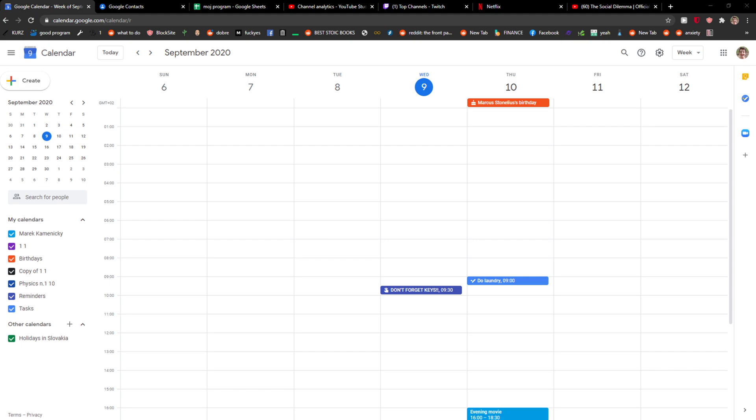Hey everybody, my name is Markus and in this video I will show you how you can disable weekends in your Google Calendar. So let's start.